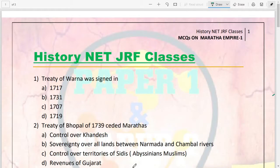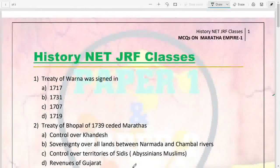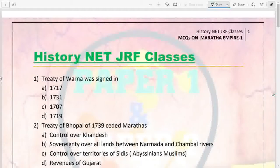Hello guys, you are welcome to my YouTube channel History and HRF Classes. Today in this video lecture we are going to solve 15 MCQs on the Maratha Empire. Those who are watching my video for the first time, please go and subscribe to my channel and press the bell icon.